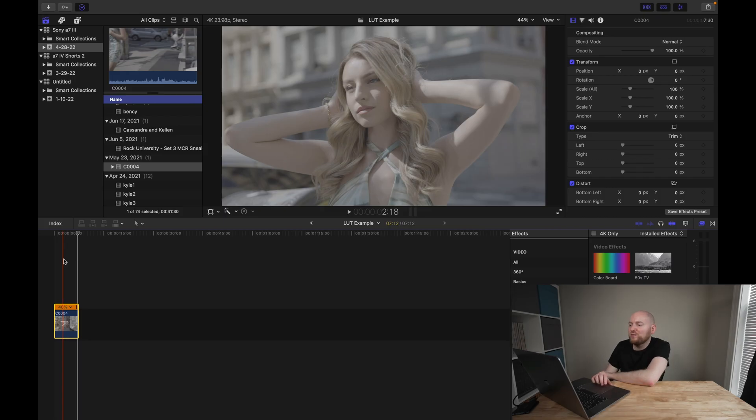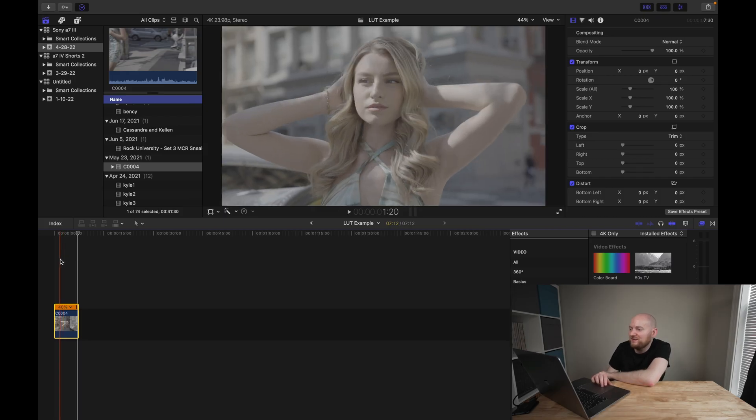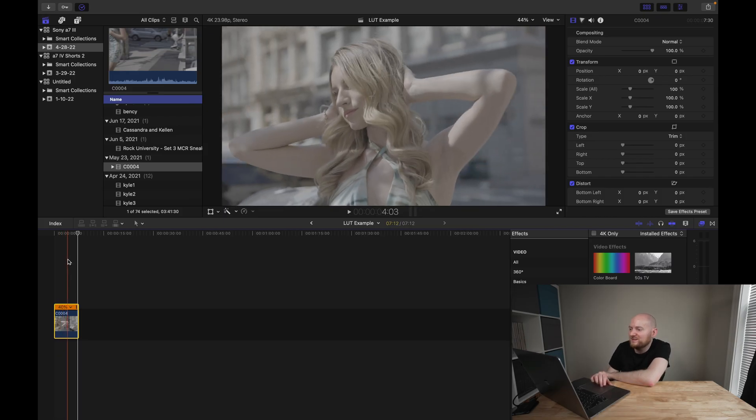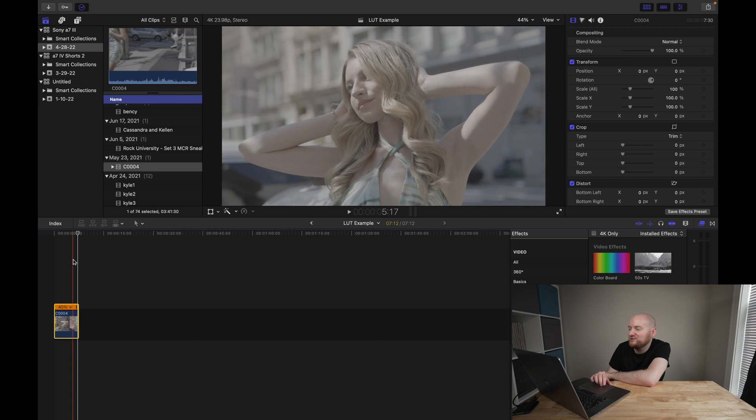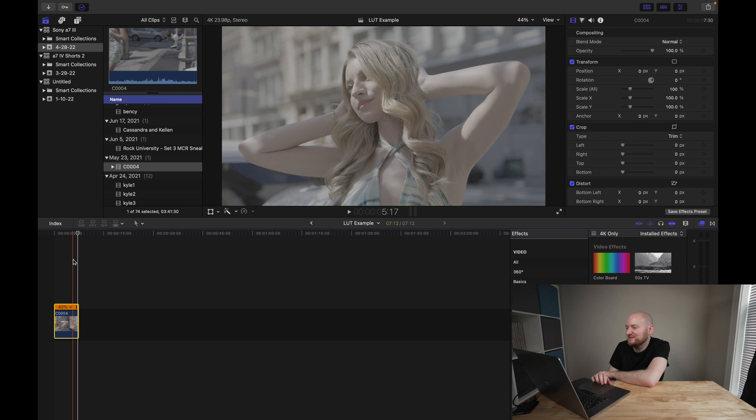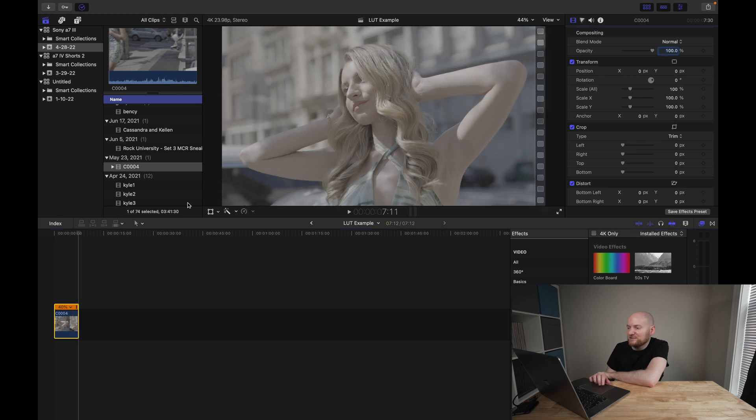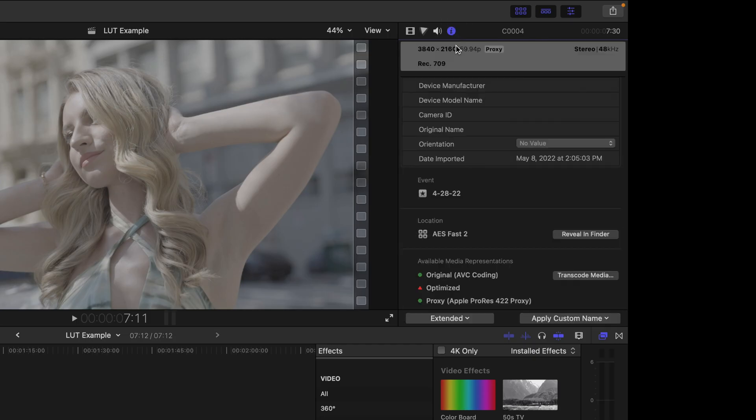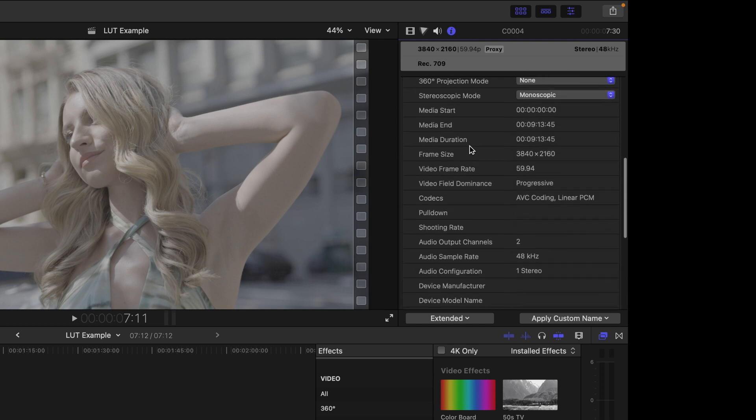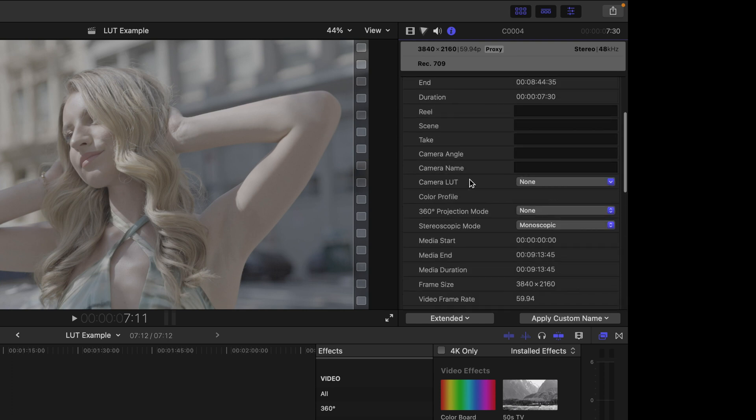So because in this case we're working with log footage, I want to convert this back to REC 709, and I'm going to apply a camera LUT and add a custom camera LUT to Final Cut Pro. So what I'm going to do here is go over to the info inspector on this clip, and I am going to scroll up here until I find the camera LUT section.